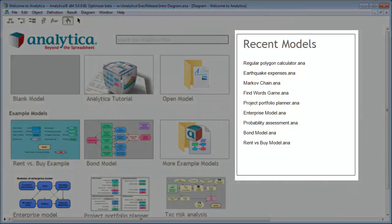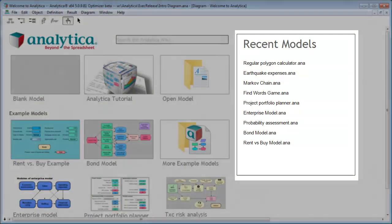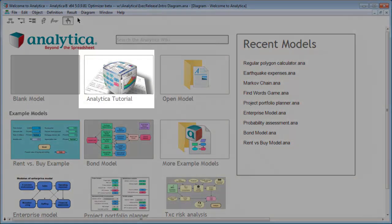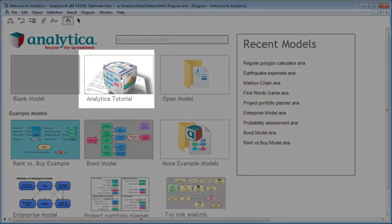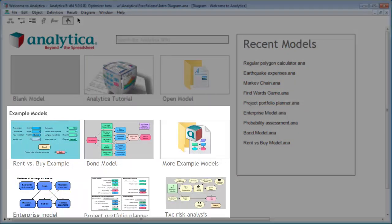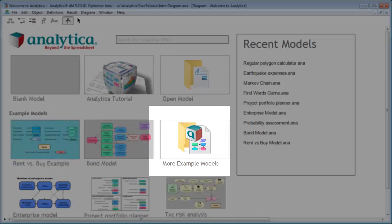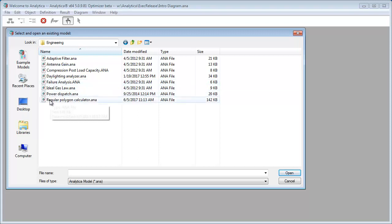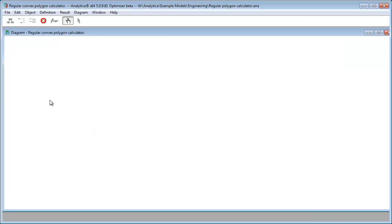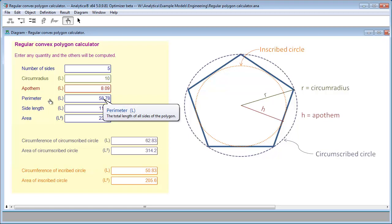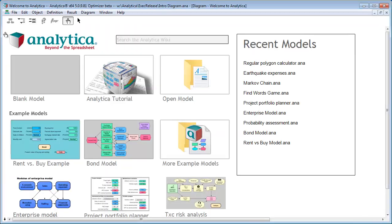On the right side of the screen are shortcuts to models that you've used recently. You can see a shortcut to the Analytica tutorial. There's a few example models that you can click on, and there's a link here to more example models, which I'm going to click on now. When I click on that, you see a list of folders. You can drill into these folders and select one of the models inside, open it up, play with it, learn a little bit about Analytica. Let's close this one though and go back to the intro screen.